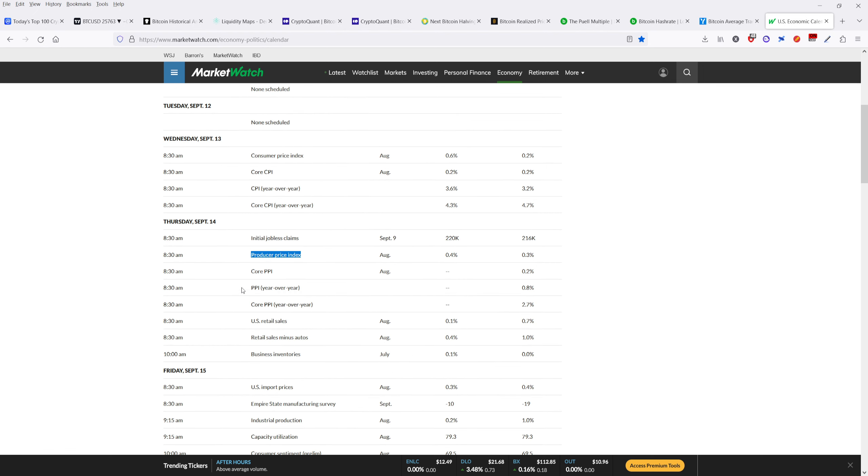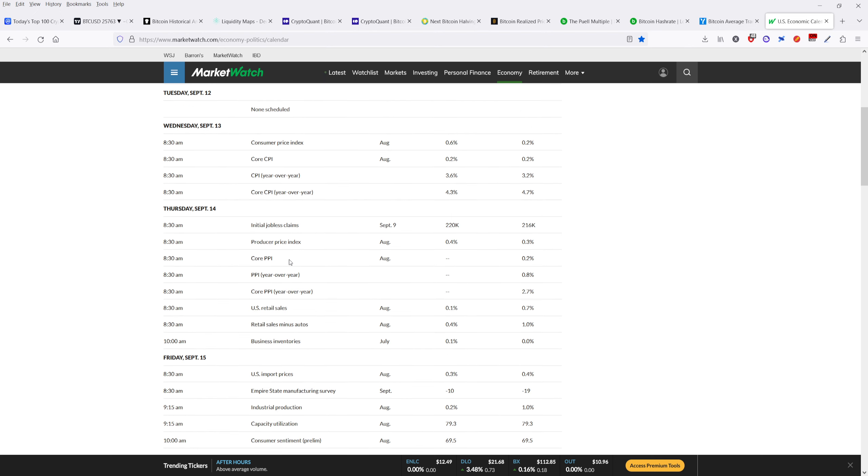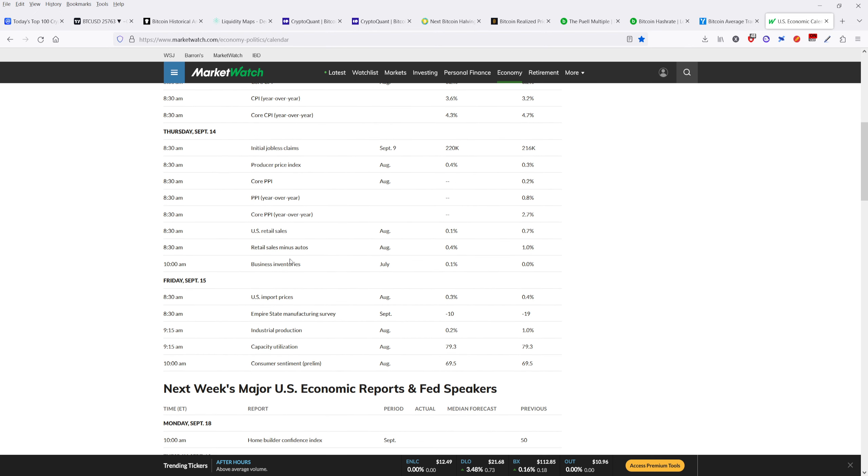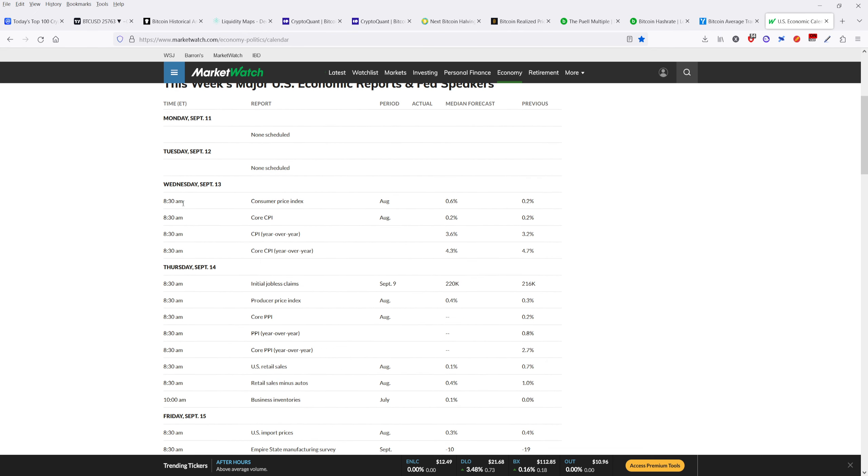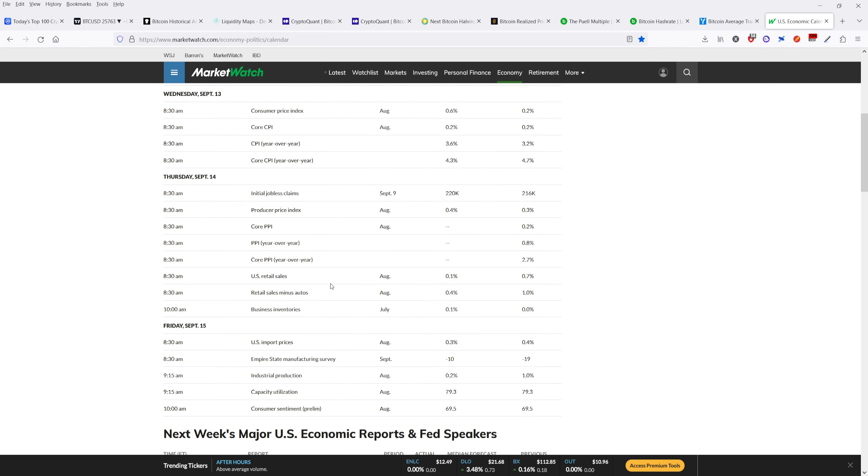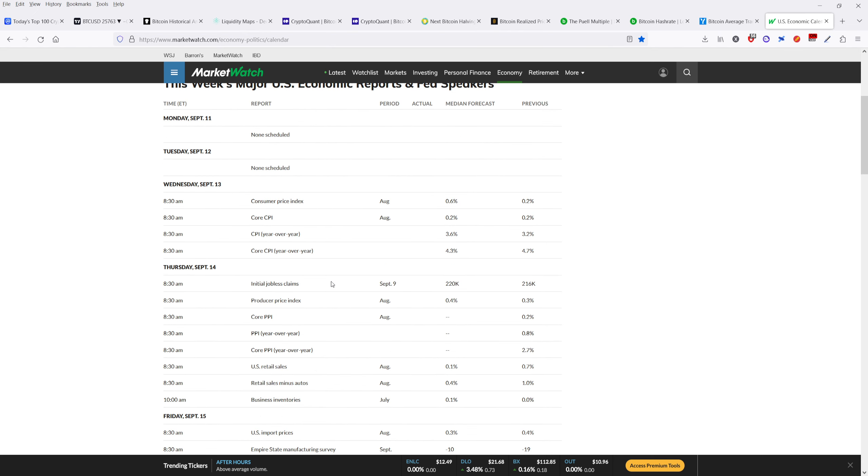Thursday, we have the initial jobless claims, we also have core PPI or the producer price index. Those are going to be also very important because the Fed's looking at CPI, they're looking at PPI, and they're determining whether or not they have to keep raising rates. If they raise rates, it's bad for Bitcoin. If we look at Friday, we're going to have some import prices, industrial production, and capacity utilization. There's not as big of an event on Friday, but the major events that we're looking at here are going to be on Wednesday and also on Thursday. That likely will drive Bitcoin's gains or losses for the week.